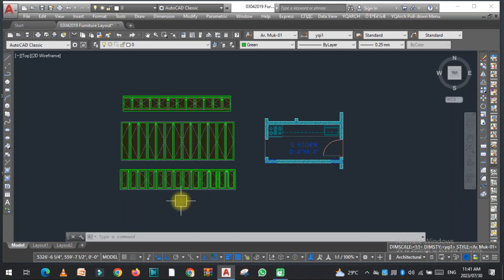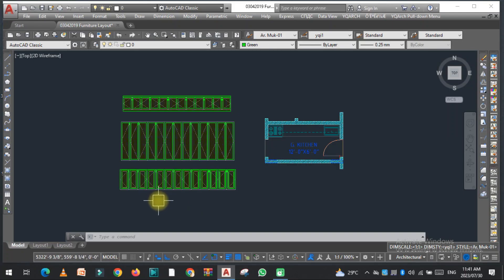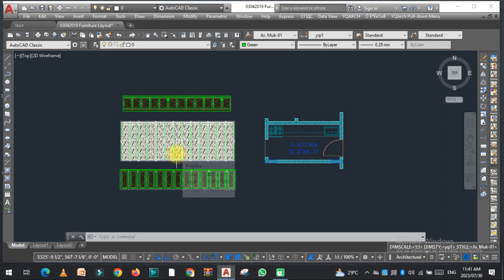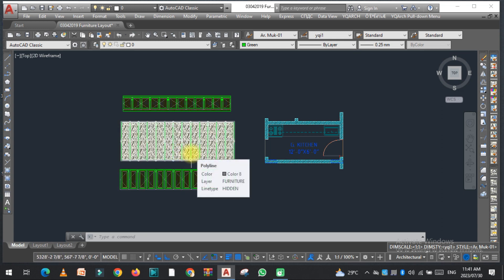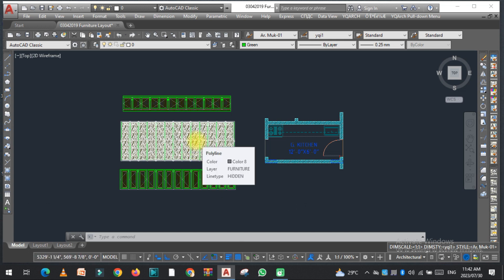Welcome to SRK Studio. In this video, we are going to discuss a very important YQ Arch command in AutoCAD. This command is related to cupboard elevation — you can easily and quickly create the elevation of a cupboard with this method.